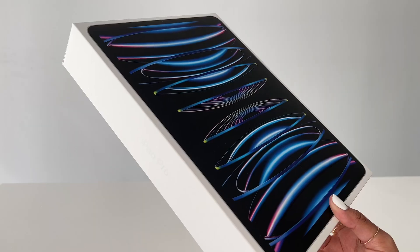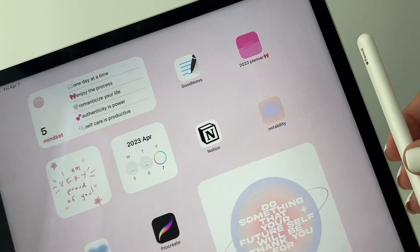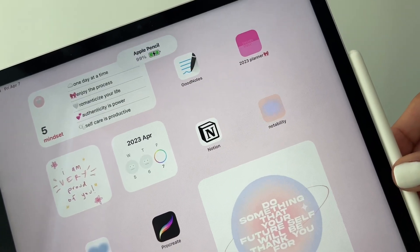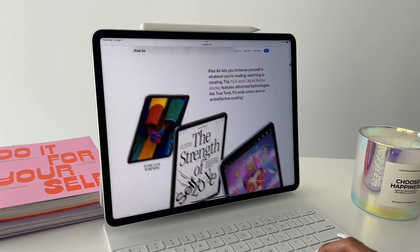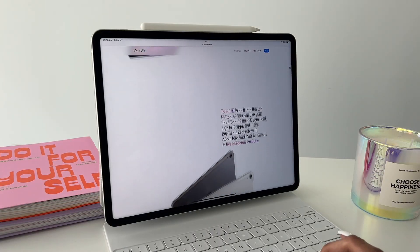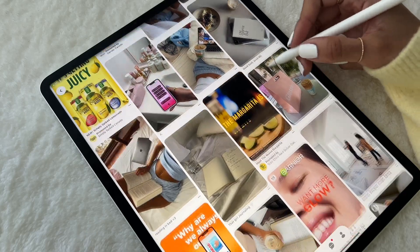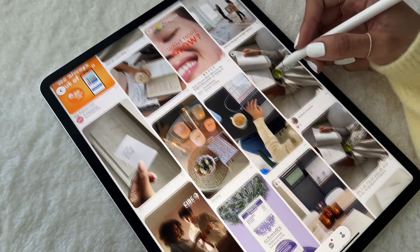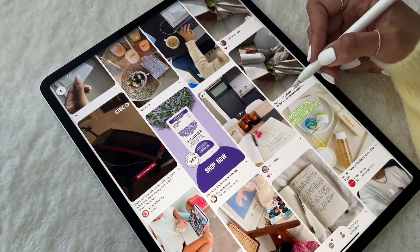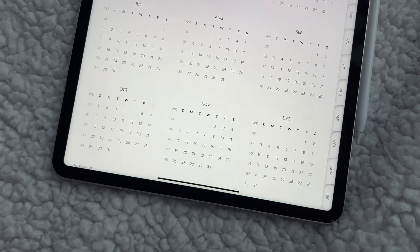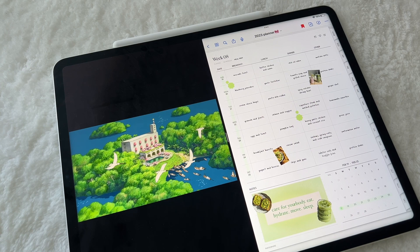For digital planning, I'd recommend using any iPad that's compatible with the Apple Pencil. You definitely don't need the newest iPad with the fanciest specs to get started, especially if you intend to use your device solely for light tasks like digital planning, note-taking, and watching videos.